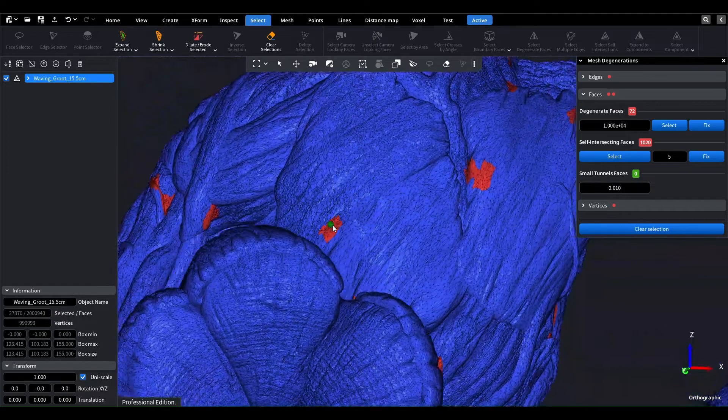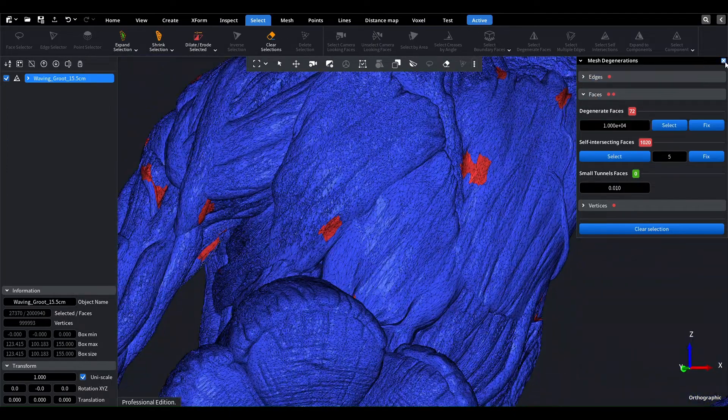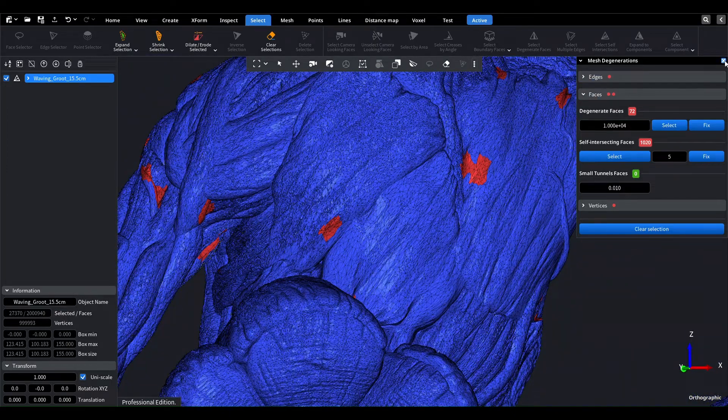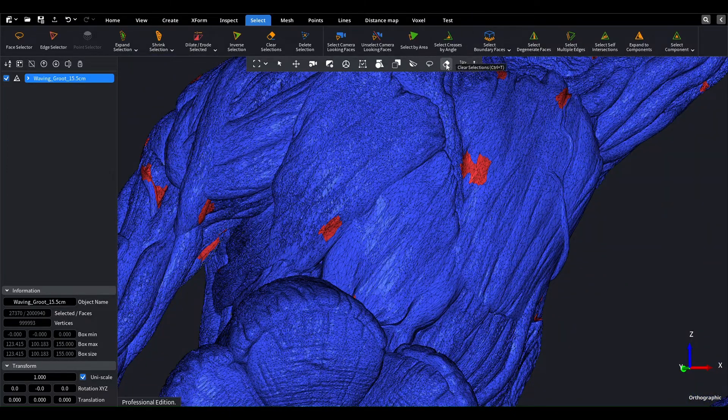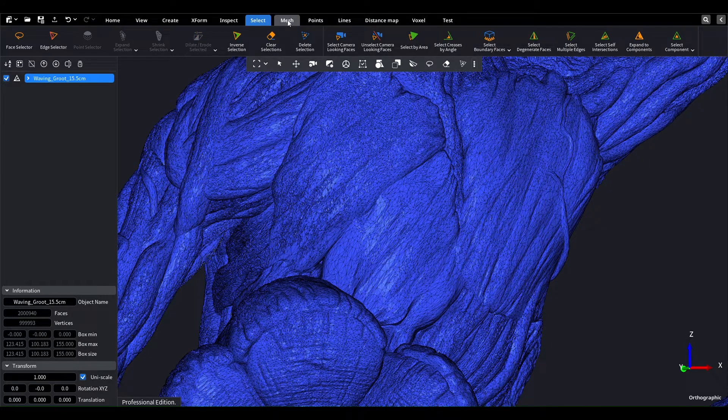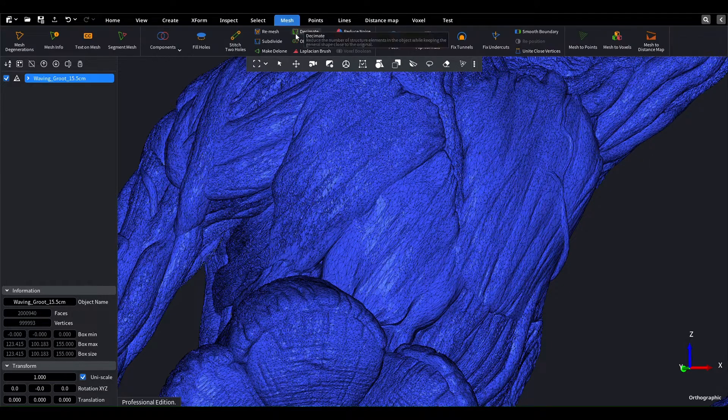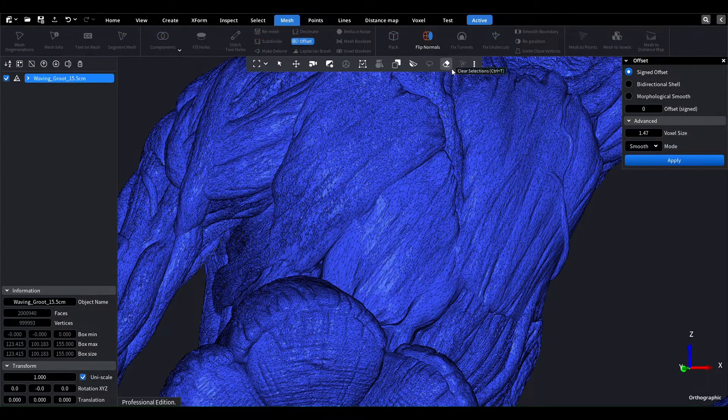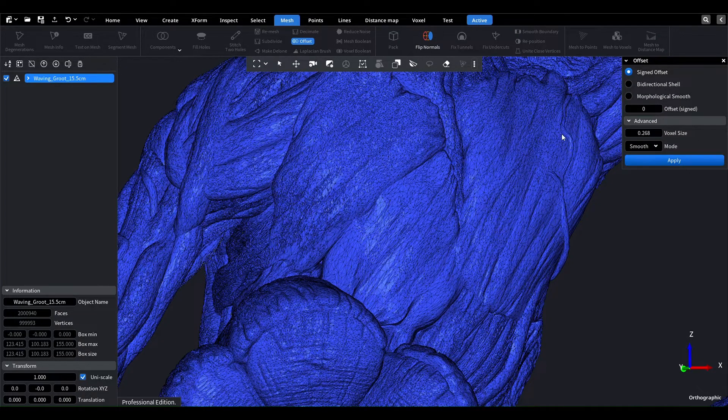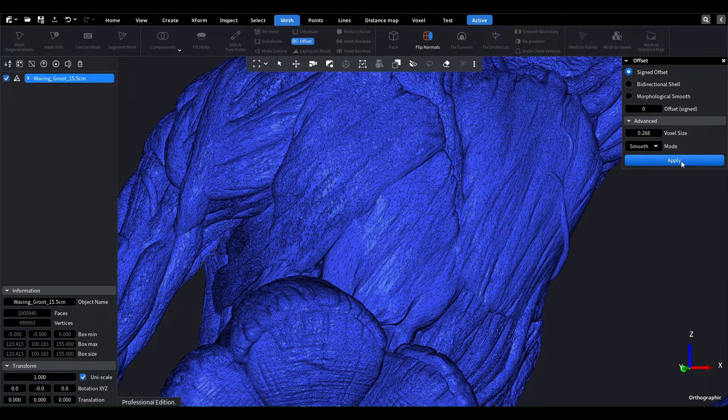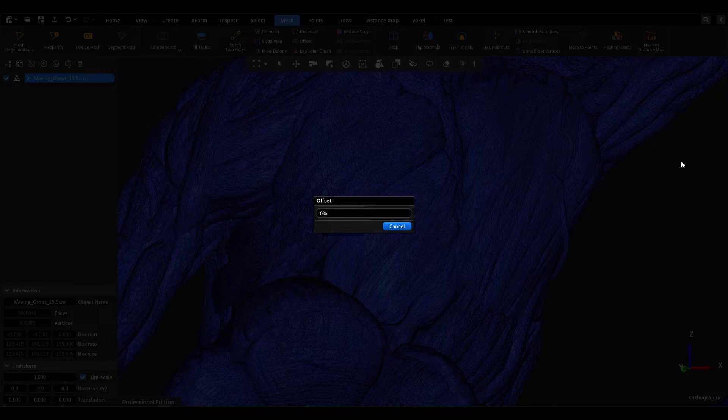To fix these issues, we have several options. The easiest way is to use the offset tool with a zero offset distance. This tool regenerates the mesh based on the original one, ensuring that the new mesh is without self-intersections, degenerate faces, spikes, and other issues.